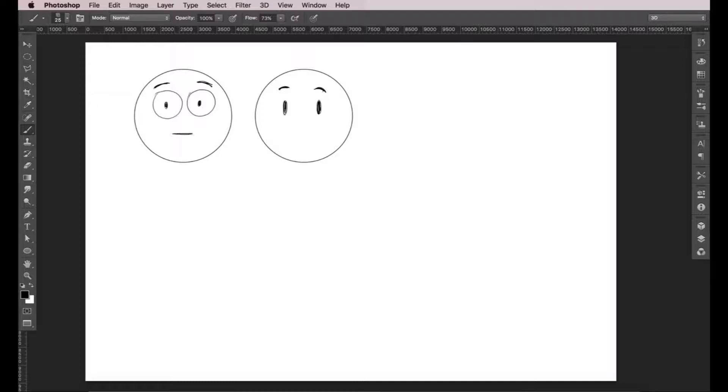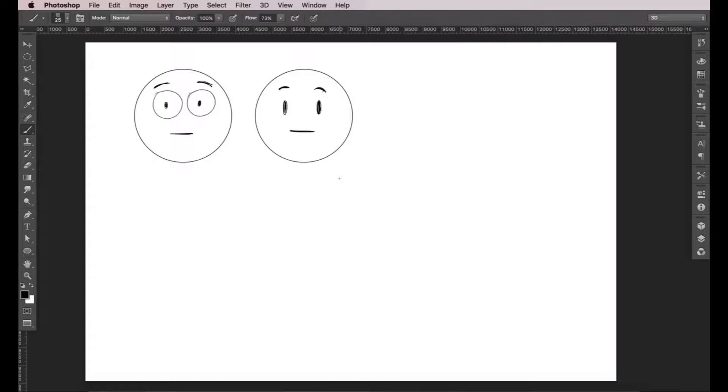And finally, we'll add the mouth. This is the bare minimum you need to create an expressive character. You can get away without noses, or ears, or even hair. But, if you don't have any of these elements, your character will look inexpressive and lifeless.